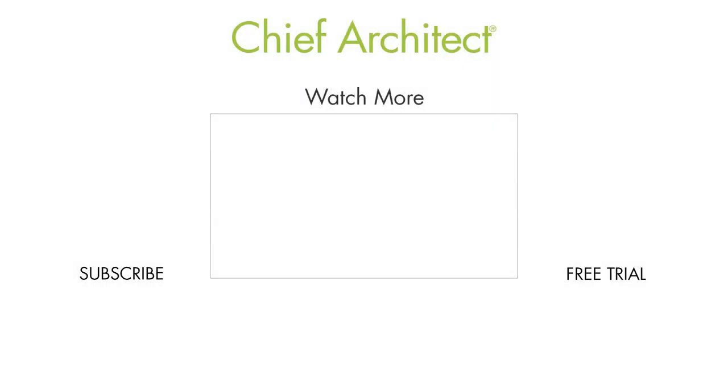That wraps up this video on using a truss base to overbuild truss framing. To learn more, please see the built-in help files as well as our other videos. Thanks for watching.